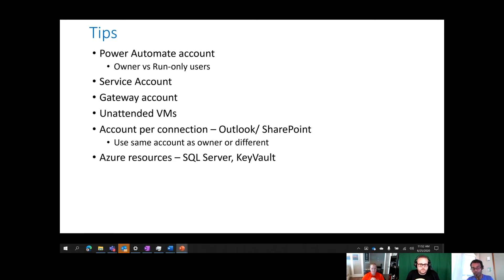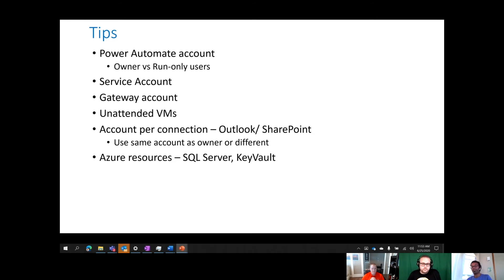When running RPA jobs as unattended executions, you need to think about what account the bot uses to log into the VM, what accounts the bot uses to interact with the underlying apps like SAP or websites, what accounts you use for Microsoft and non-Microsoft connections like Outlook, SharePoint, Salesforce, and ServiceNow, and whether to use a service principal for Azure resources.